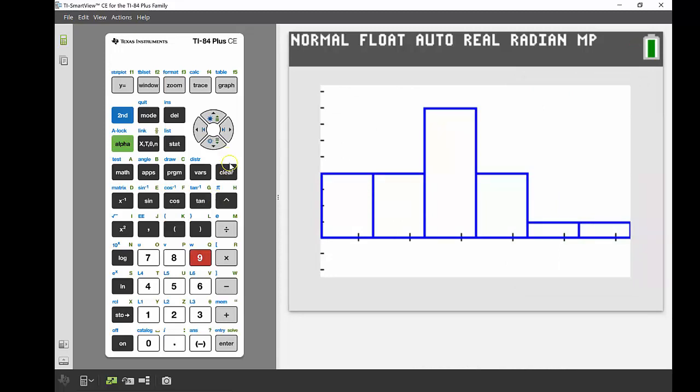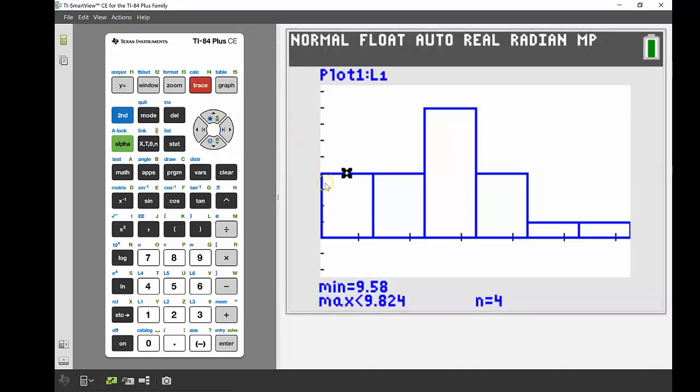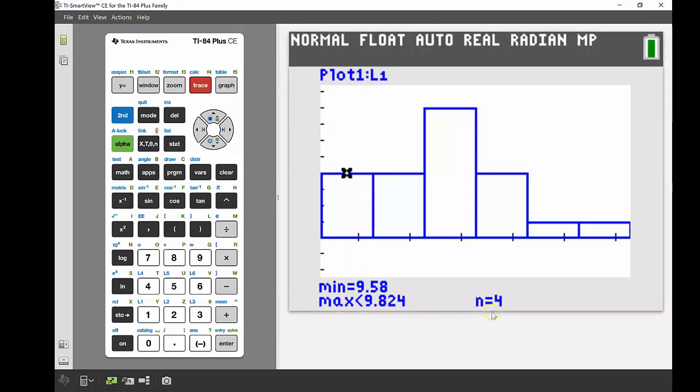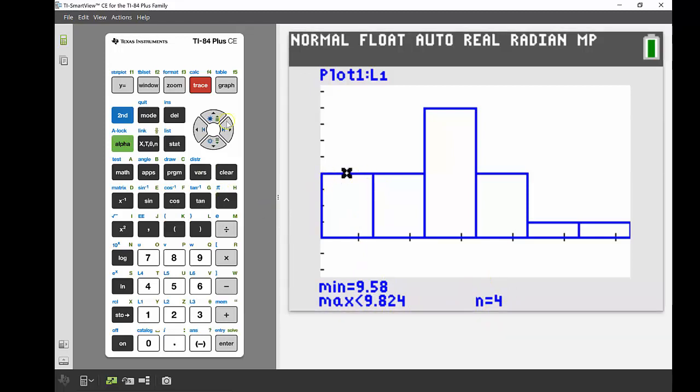The other really handy thing when we're using our statistical plots is using the trace button. The trace button tells us important data that we might need to know. So if I look at pressing trace, it's going to highlight that first rectangle in our histogram. And I can see there the minimum value in that is 9.58, the maximum value in that rectangle is anything less than 9.84224, and there's four things that are in that rectangle.